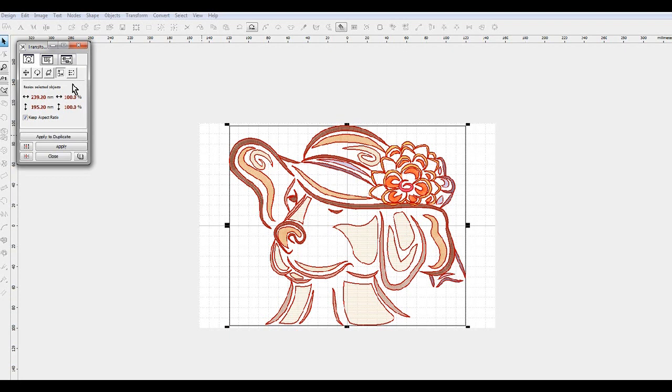And you can get very, very precise in your sizing when you go by millimeter.